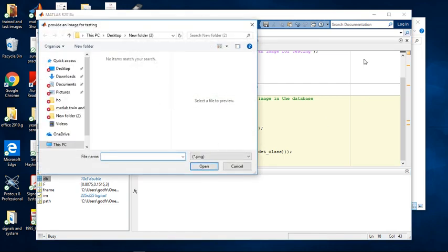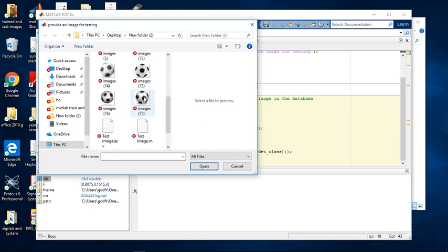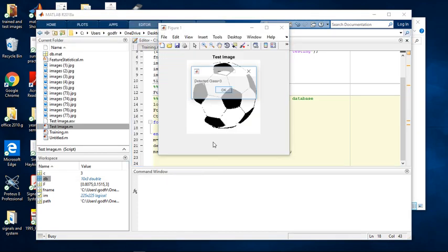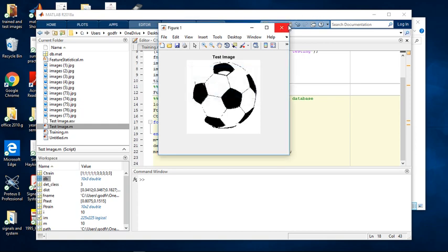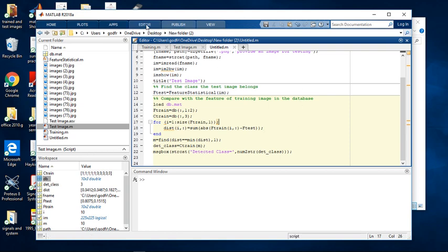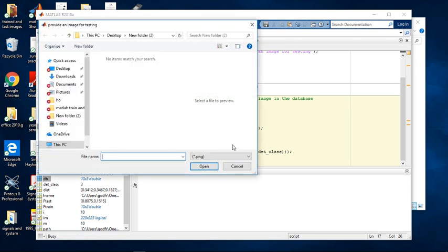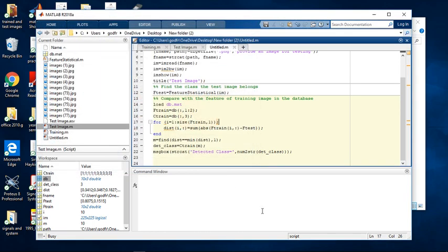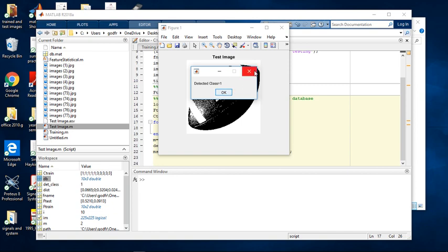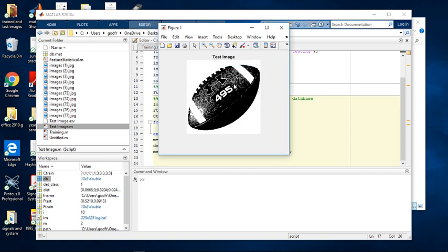A dialog box will pop up again — click All Files to see all your images. Now start the testing process. You can click on this to test which class it is — that should be Class Three. Click OK. Let's test another image: go to Editor, run it, click All Files — this should be Class One. Yeah, Class One. So you can see that the classifications are pretty accurate. Do this for about 10 to 20 images.